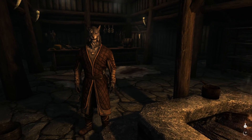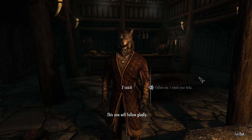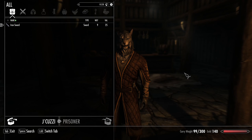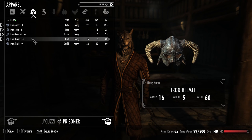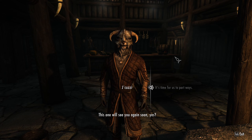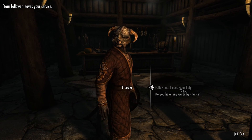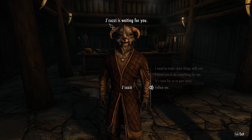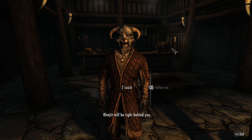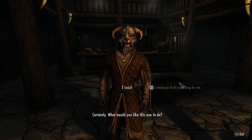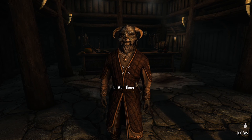Now we've done all that, let's take Jacuzzi for a spin! Here we are in the frozen hold, and here's Jacuzzi! All six dialogue lines are tested successfully: follow, trade, part ways, wait, move out, and do something — all with proper volume and working lip sync. It all seems to work!